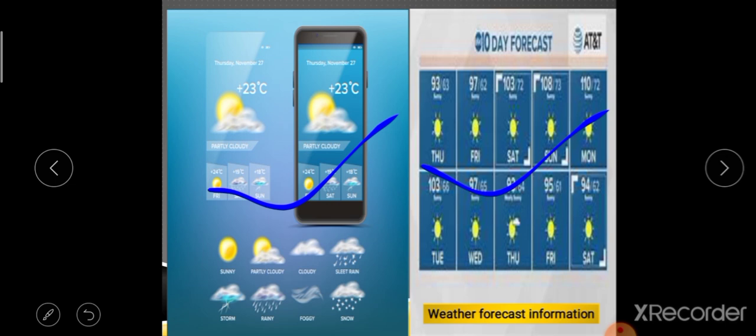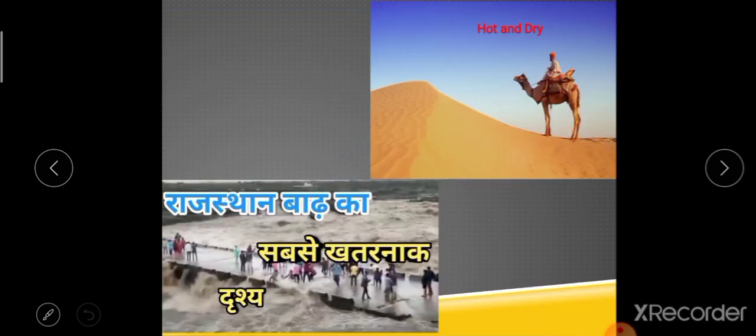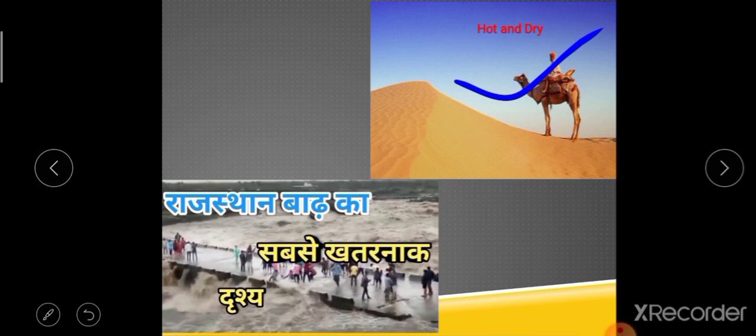Now let's understand climate and how it differs from weather. This picture shows Rajasthan, which is usually characterized by hot and dry days. So Rajasthan's climate is hot and dry. But recently we saw very heavy rainfall at some places in Rajasthan, and because of this heavy rainfall, flood situations were also seen there.